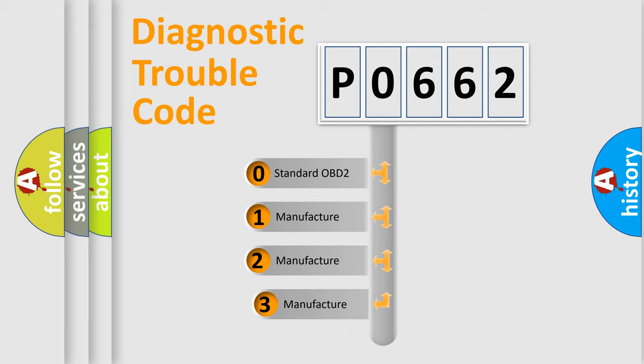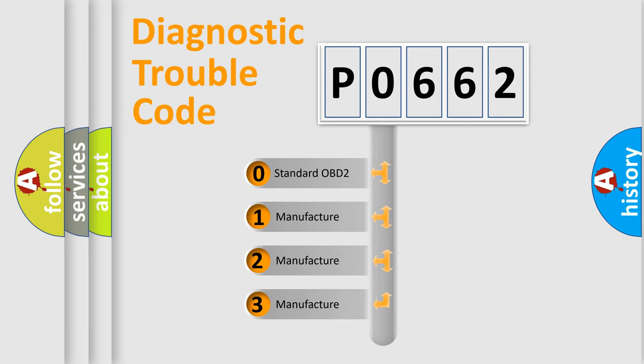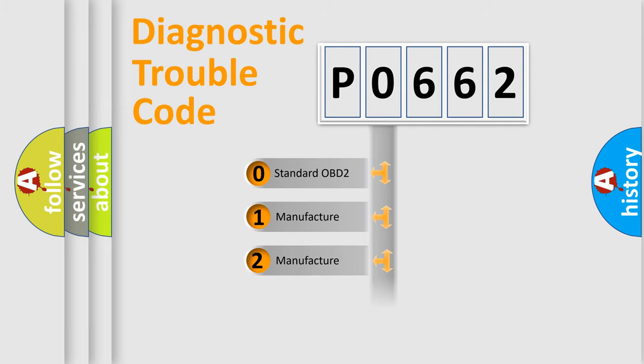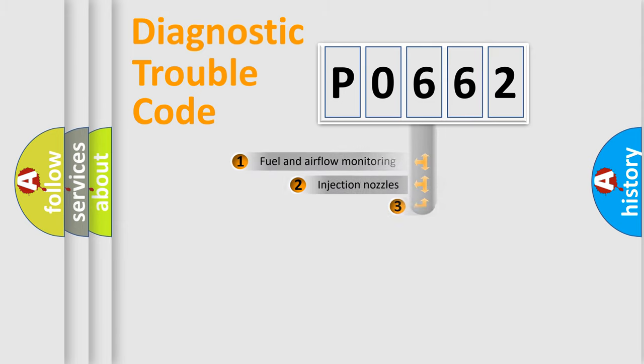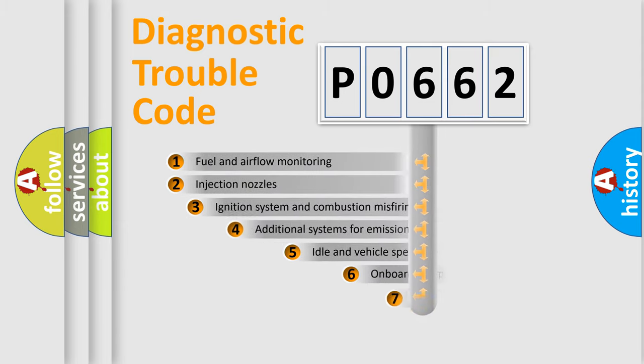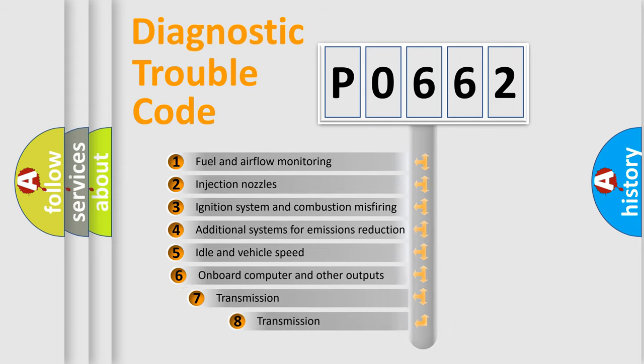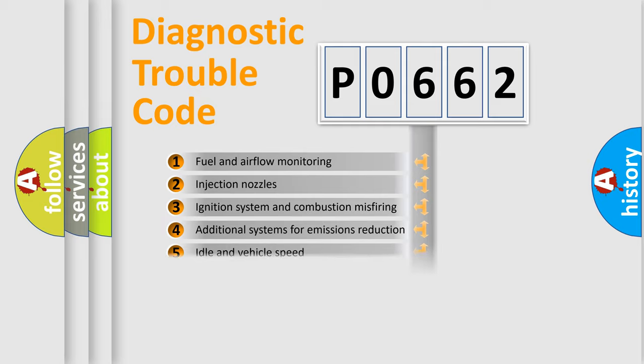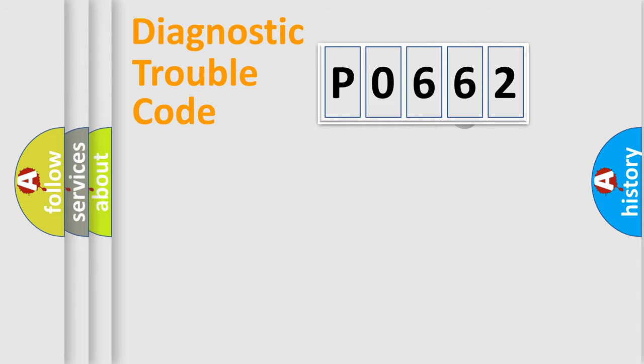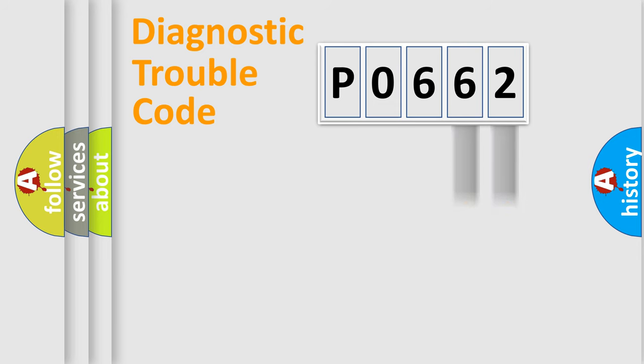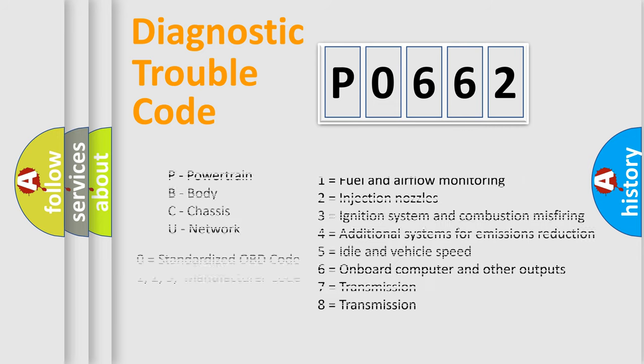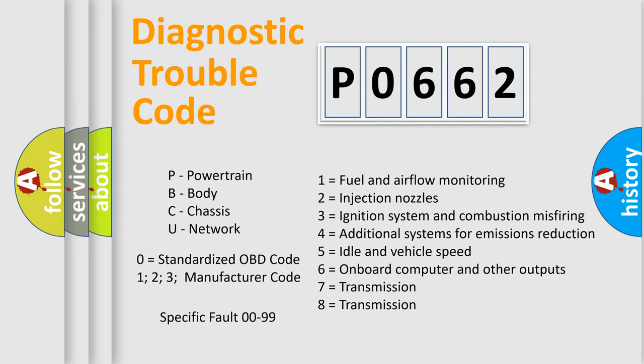If the second character is expressed as zero, it is a standardized error. In the case of numbers 1, 2, or 3, it is a manufacturer-specific expression of the car-specific error. The third character specifies a subset of errors. The distribution shown is valid only for the standardized DTC code. Only the last two characters define the specific fault of the group. Let's not forget that such a division is valid only if the second character code is expressed by the number zero.